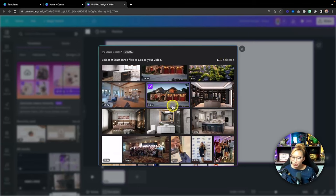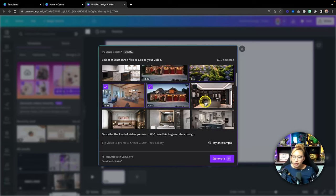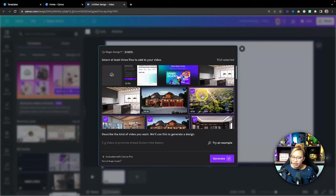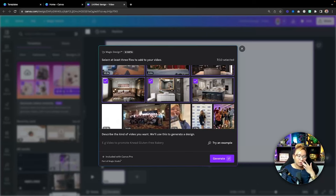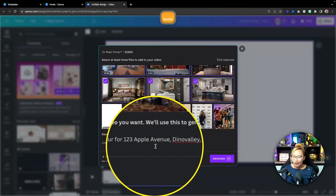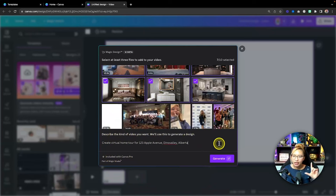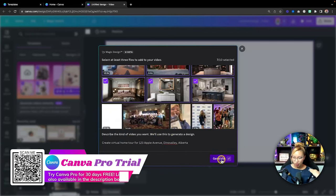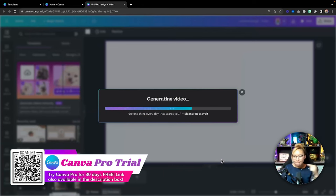I'm just going to pick clips randomly. You will need at least three pieces of content for the prompt window to appear at the bottom. I have seven pieces of content selected and now I'll put in the prompt. In this case: 'create a virtual home tour for 123 Apple Avenue, Dino Valley, Alberta.' There is approximately a 100-character limit on the prompt. This is part of the Canva Pro features but very worth it. Let's hit generate and give it some time to put it together.